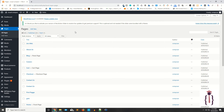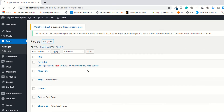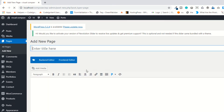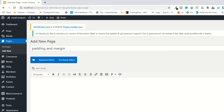Hello guys, I am Shahzad and welcome to lecture number 12. Today we are going to discuss padding and margin — how you can use or add padding or margin in your row, column, or any element. Before doing this, I'm going to create a new page. I'm naming it 'Padding and Margin.' Now publish this page.